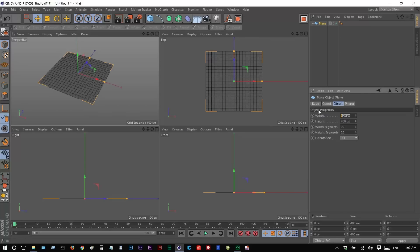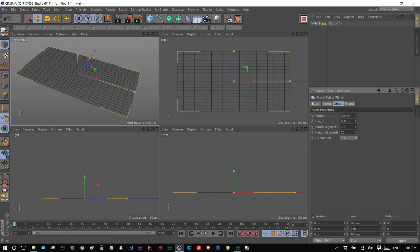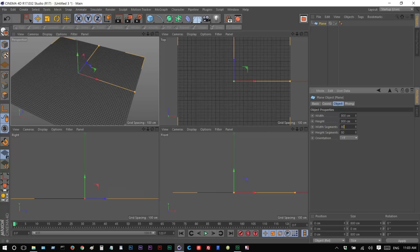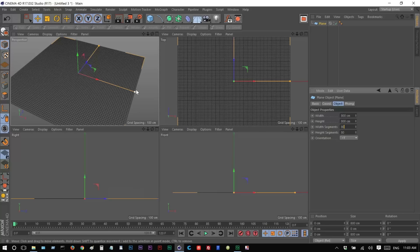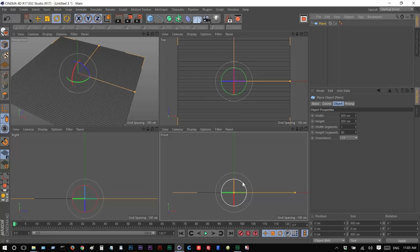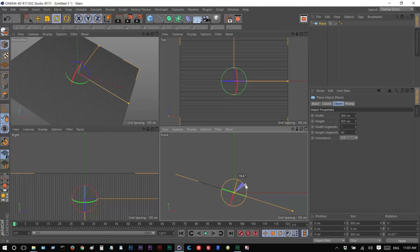I'm going to make this 800 by 800, and the segments I'm going to make 80 by 80. We need quite a few segments. So I'm just going to hit R, and I'm just going to rotate this, make it a slope.